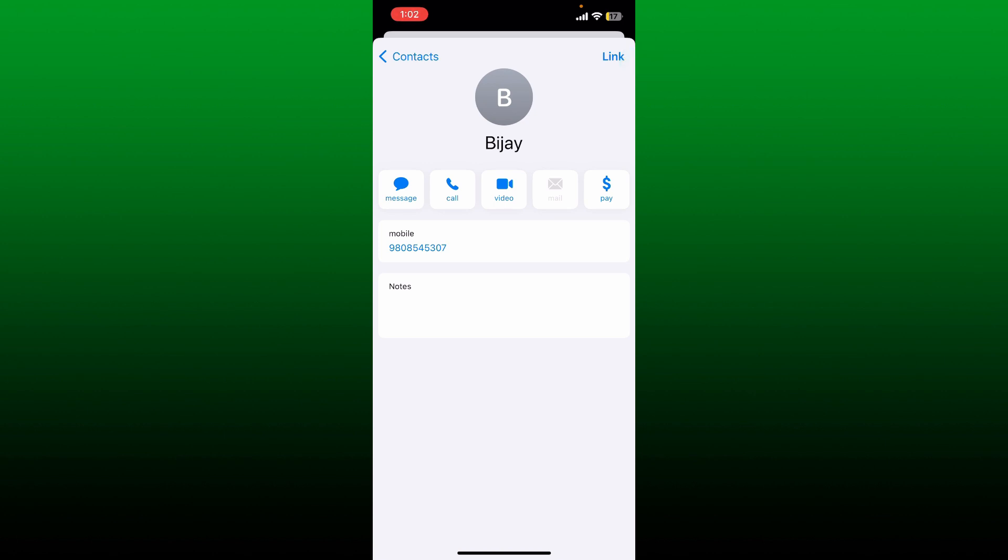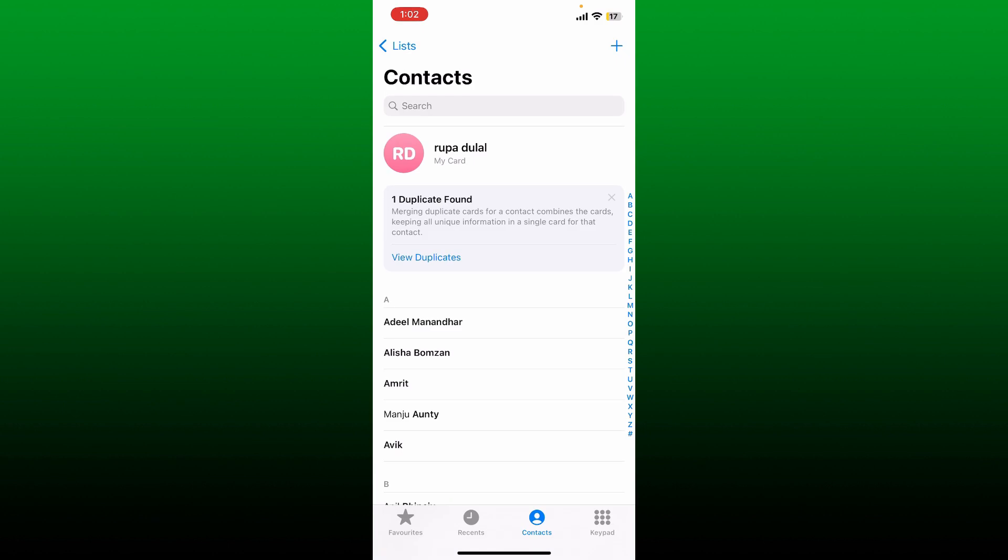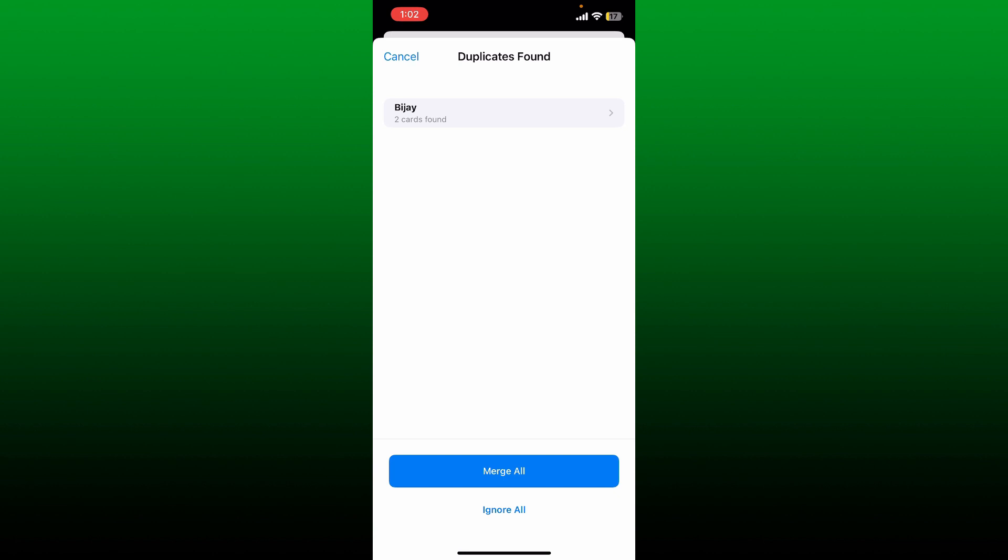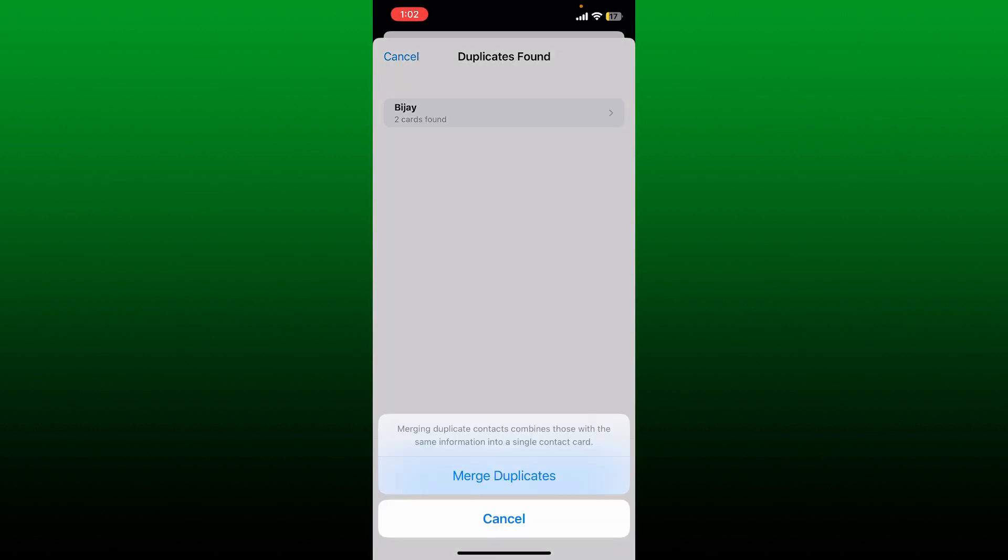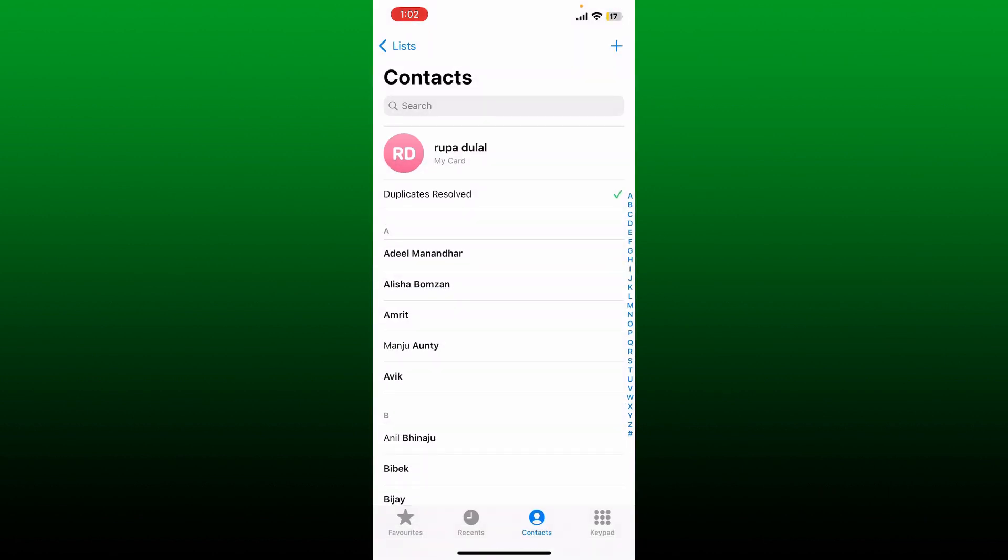You can also tap on this View Duplicates button from the pop-up at the top, and then tap on Merge All and tap on the Merge Duplicates button to merge your duplicates on iPhone.